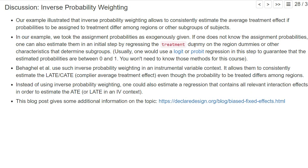It could also be that assignment probabilities vary across other experimental variables like gender. So one could, in an initial regression, estimate those assignment probabilities — one would typically use a logit or probit regression, which we don't discuss here — and use those estimated assignment probabilities for inverse probability weighting.